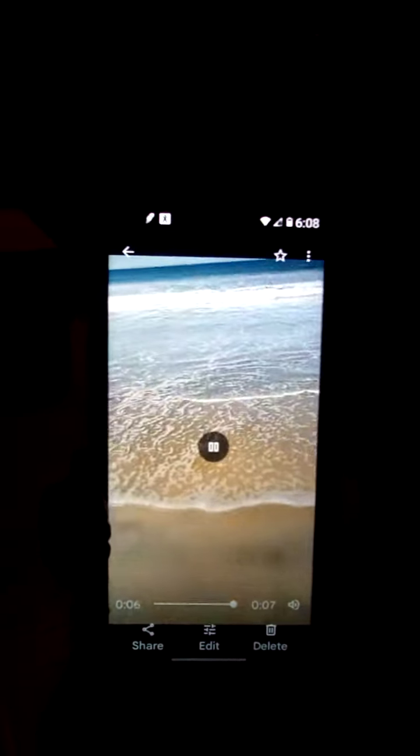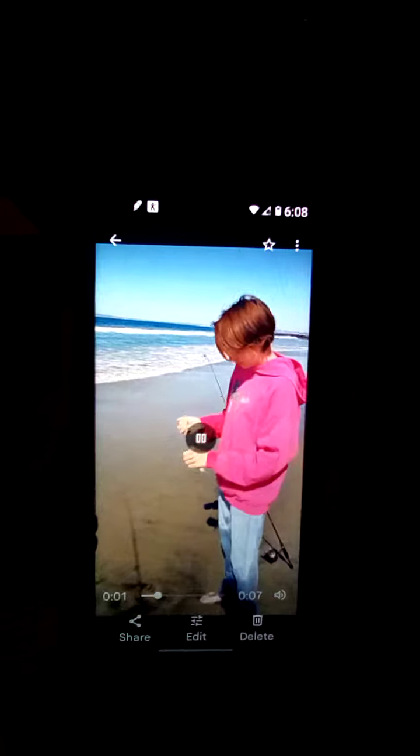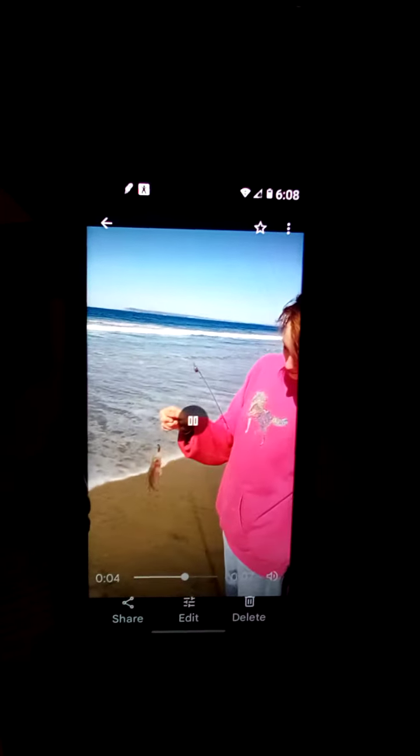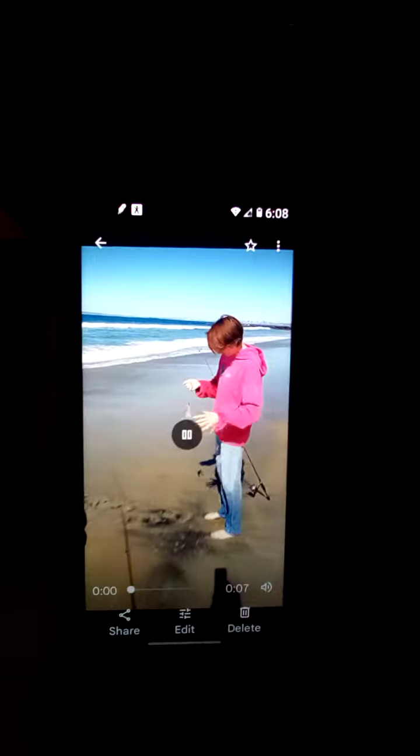I don't normally do these videos, but like the last guy said, this has been an issue that we've been dealing with for a couple days now and I found an easier way. So when you're in your Google Photos and you're looking at your photo...